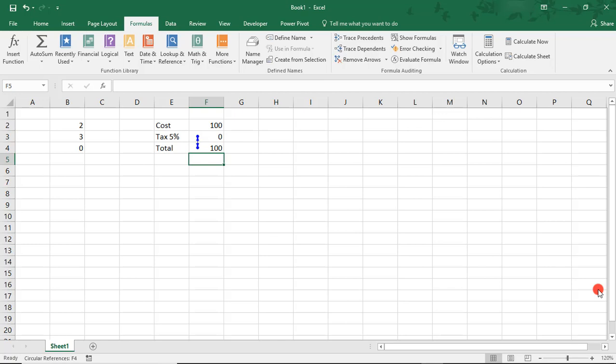We, again, get a result of 0 because of the Circular Reference Error. Notice that this time, we did not get an Error Alert from Excel.